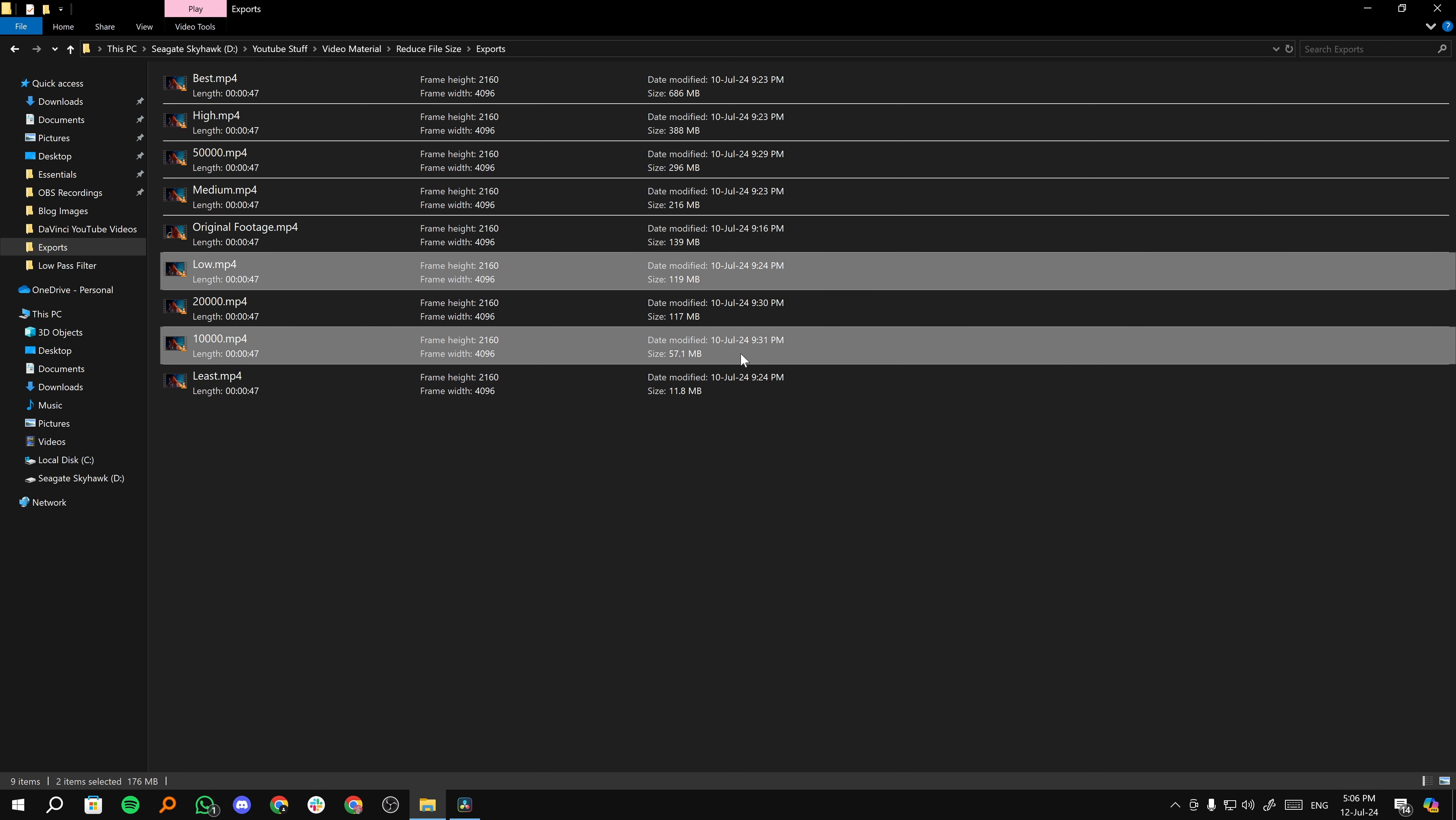So low and the lowest number with the best output are the two options that you have to reduce the file size in DaVinci Resolve. And that's basically it for the video, guys.